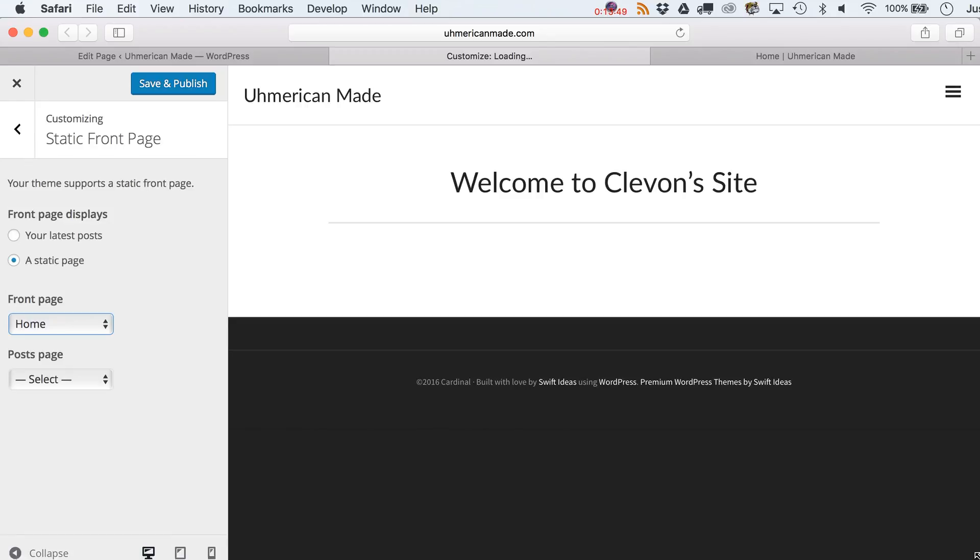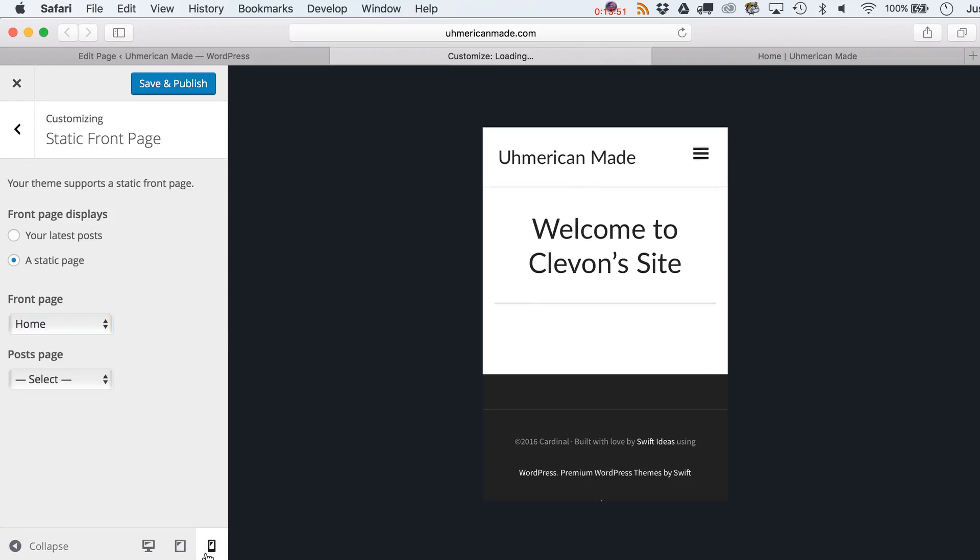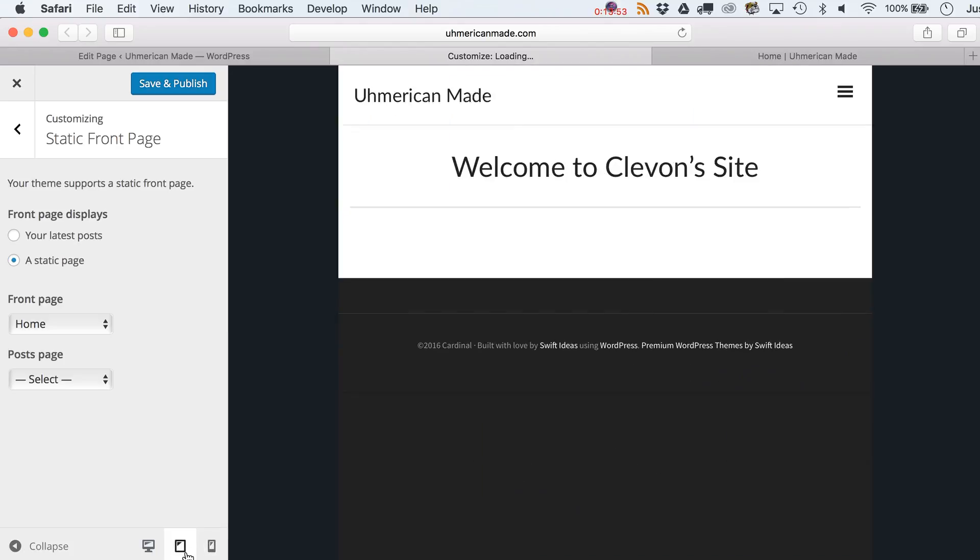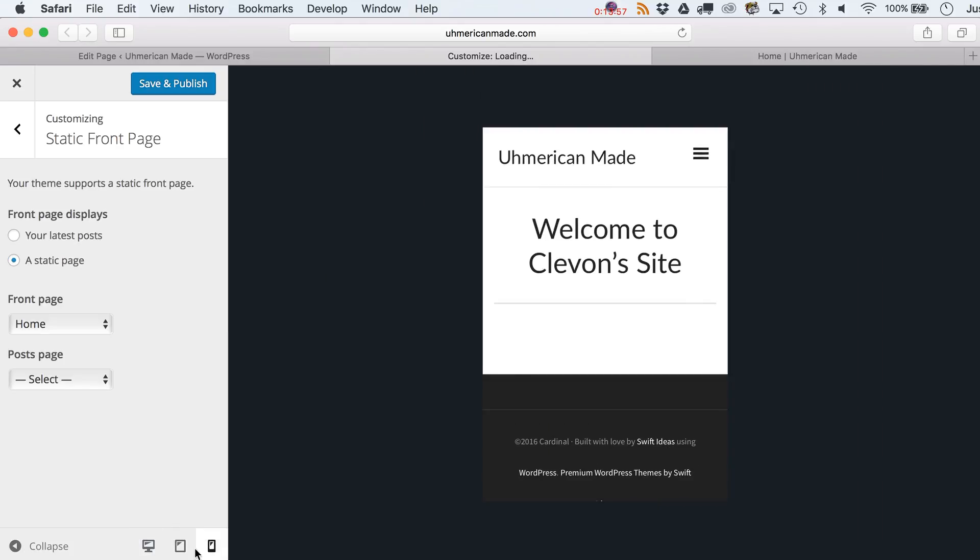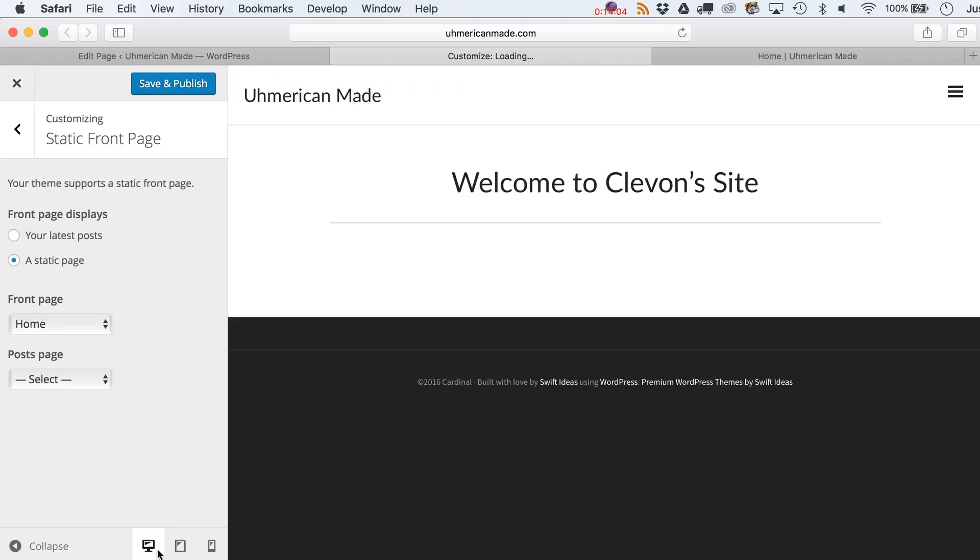And I didn't even notice this - you can actually preview how this would look on different devices. So this would be like a tablet version. What's your tablet? Like the thing Moses brought down? I don't think they had websites back then. Who knows? Alright, so let's just keep it like that and we'll just save it. Then we can start thinking about the colors.